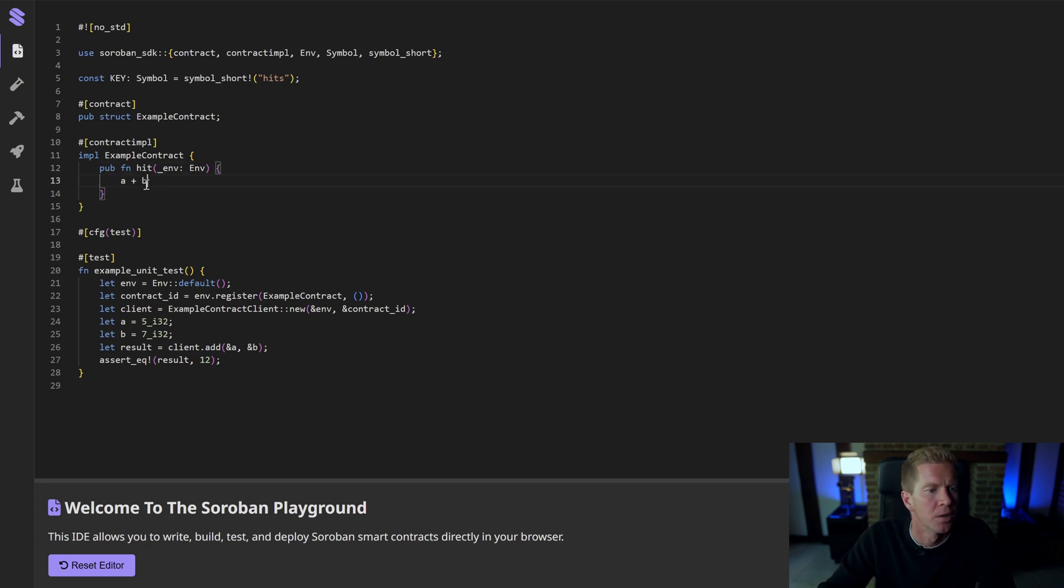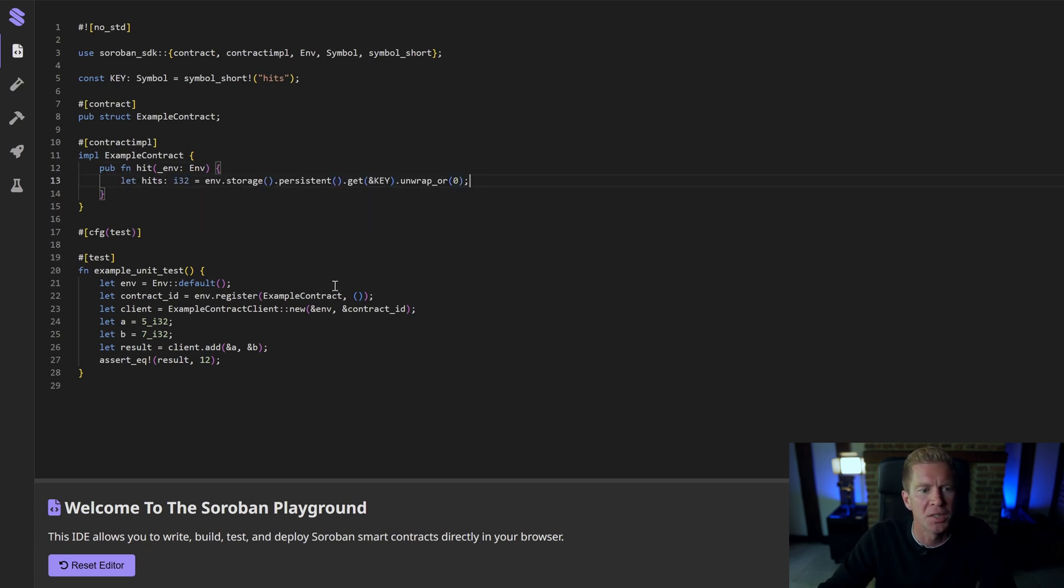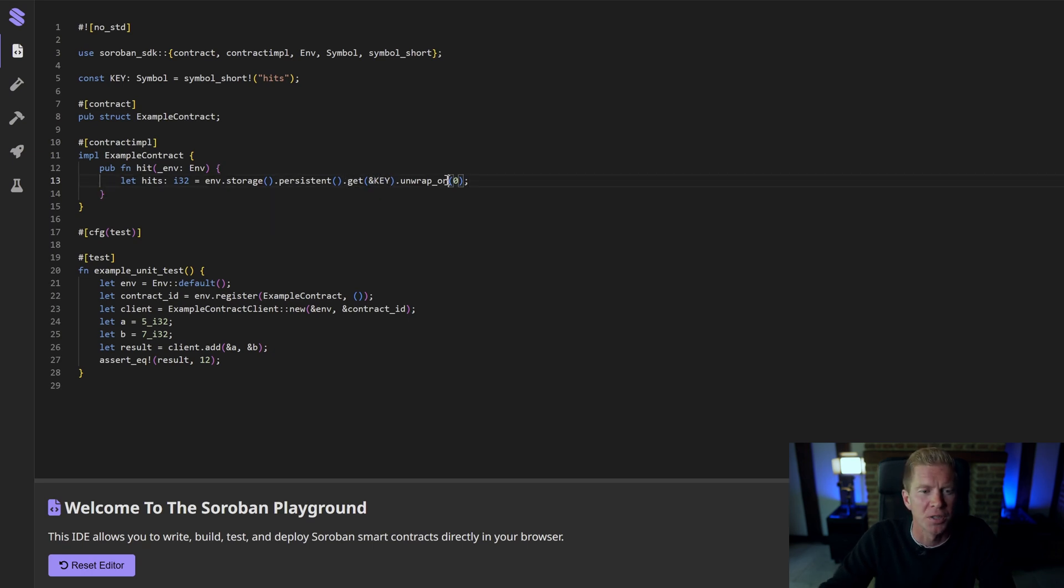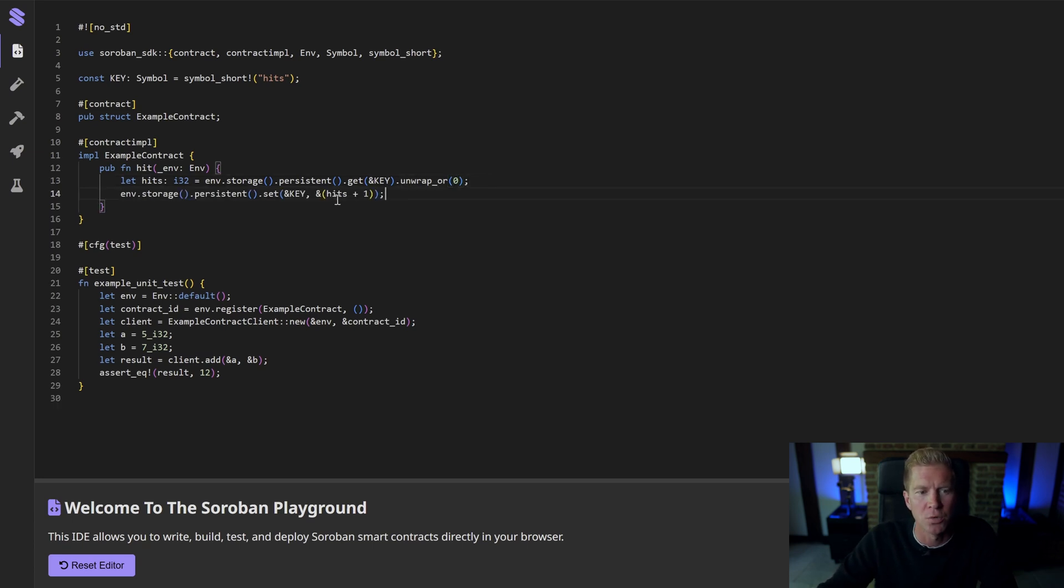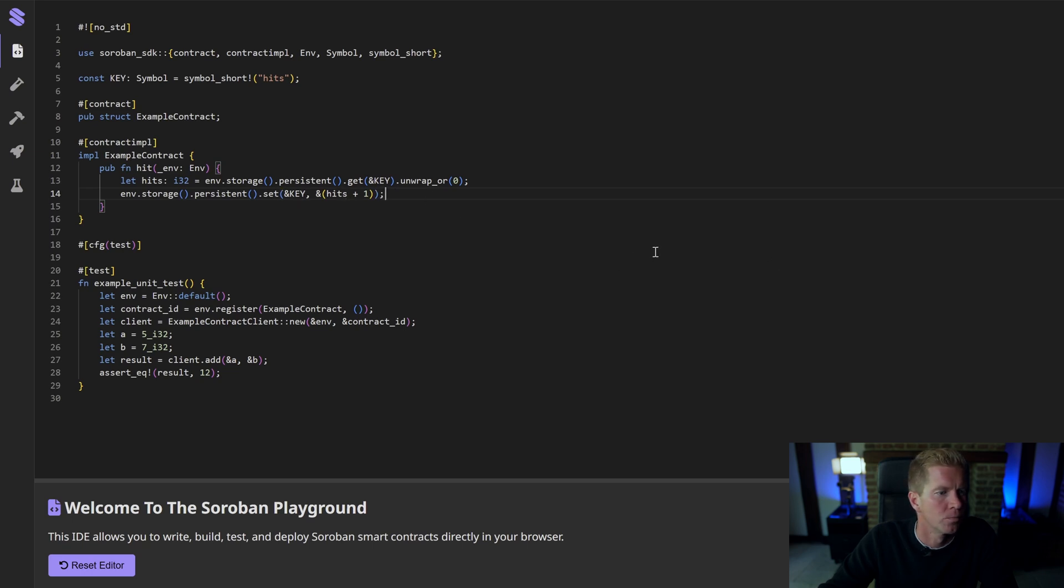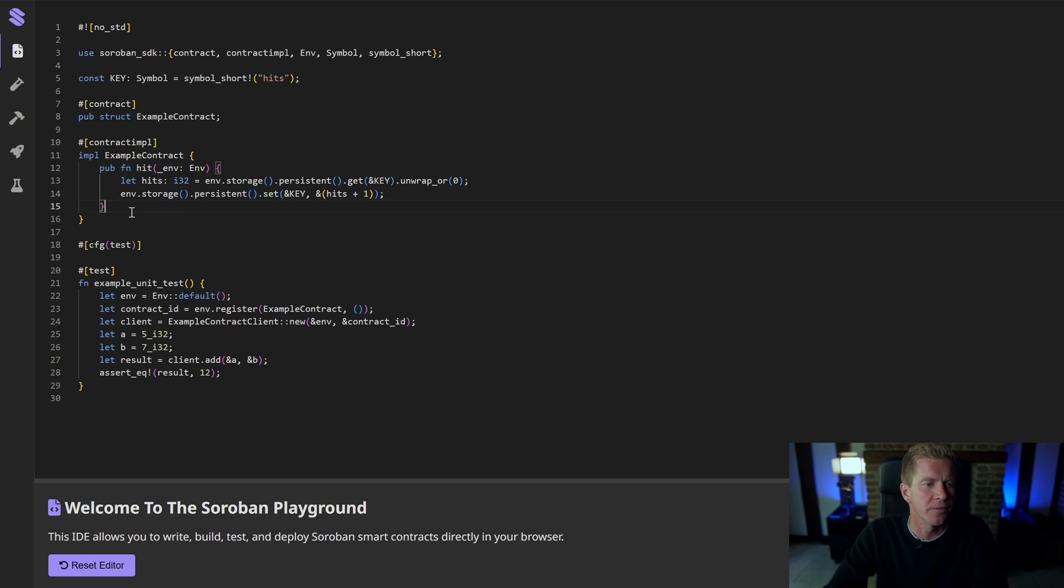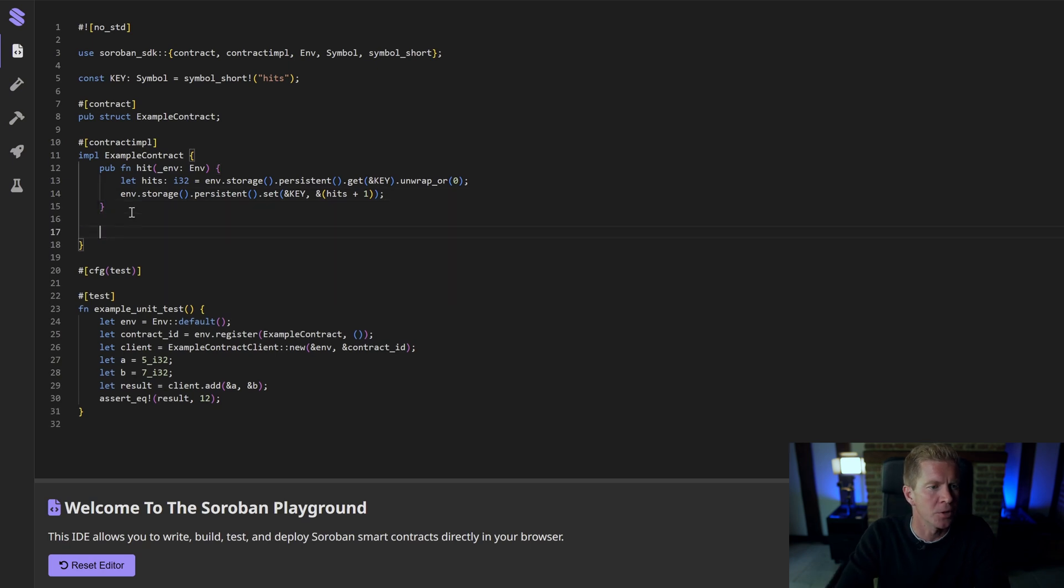The first thing I want to do is get the number of hits. I'm going to go into persistent storage and get that key. I'm creating a key value pair here and that's going to pass back a result and I'm going to unwrap that or return zero. Then I want to update that persistent storage to the value of hits plus one. We're setting the key as hits plus one.